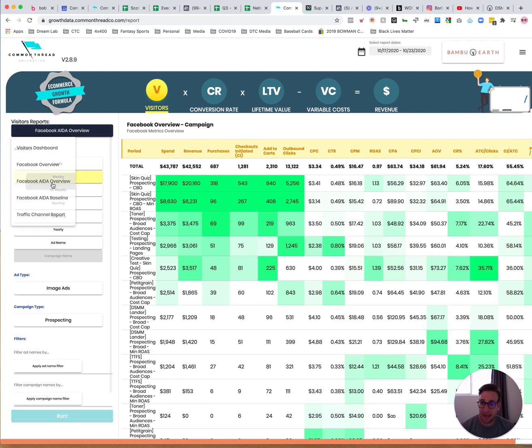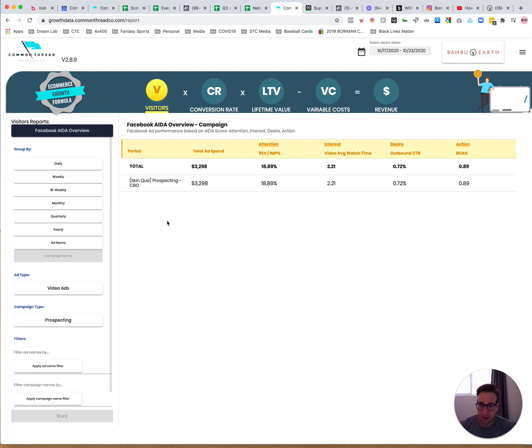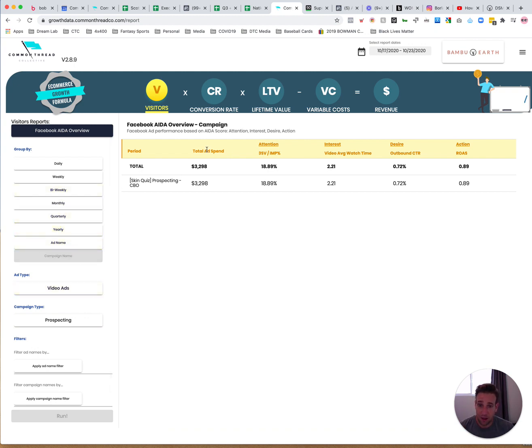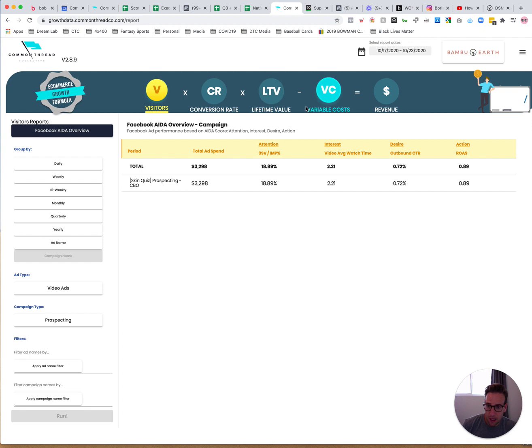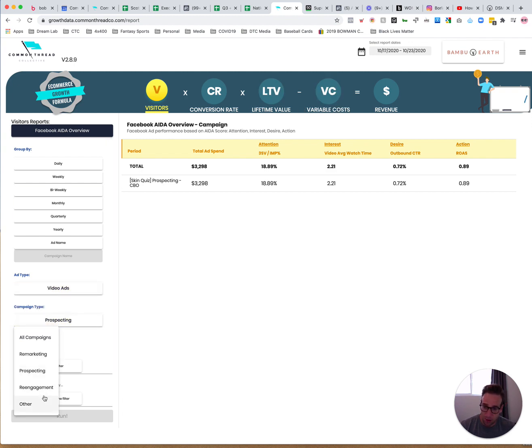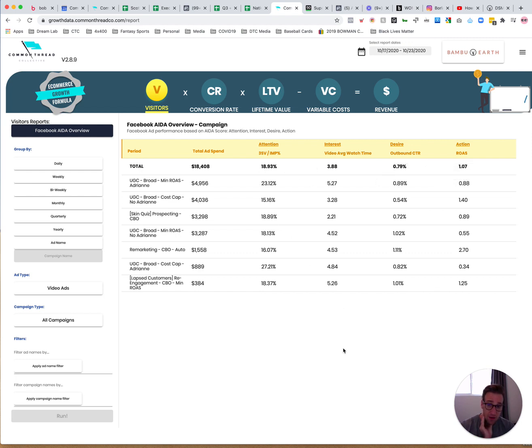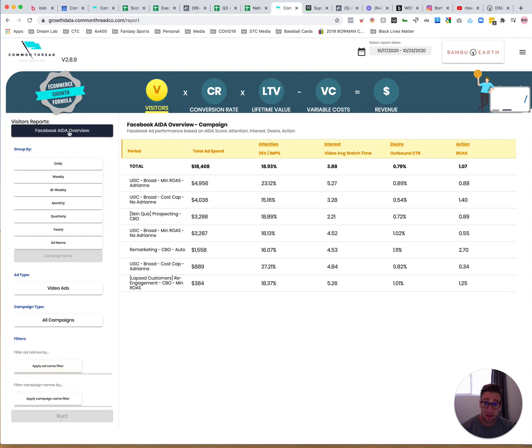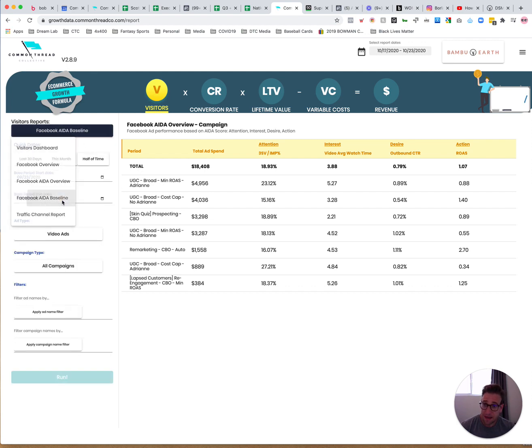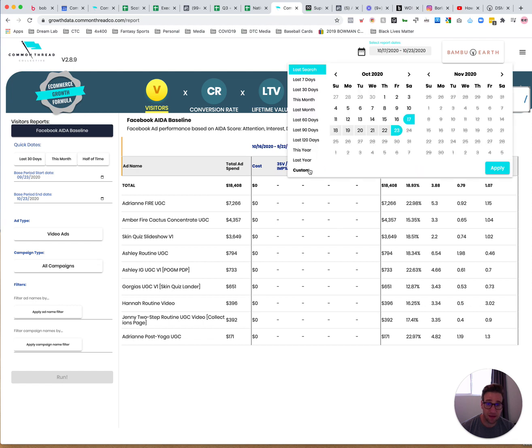Additionally, ADA overview. So you guys know, we talk about ADA a lot in terms of the metrics, right? So if we wanted to look at just the ADA metrics for our creative. Again, attention, interest, desire, action. We look at three second views to impressions, video average watch time, outbound CTR and ROAS. I can filter this by video ads to image ads again, prospecting, remarketing, re-engagement, different, all campaigns. So all campaign video ads. This is usually what we're using this to look at as the performance of our video ads. You can see how we're doing over time. If I wanted to look at specific campaigns, the, this gives me those ADA metrics right away. Then I have this ADA baseline report that allows me to compare specific ads over different periods of time.